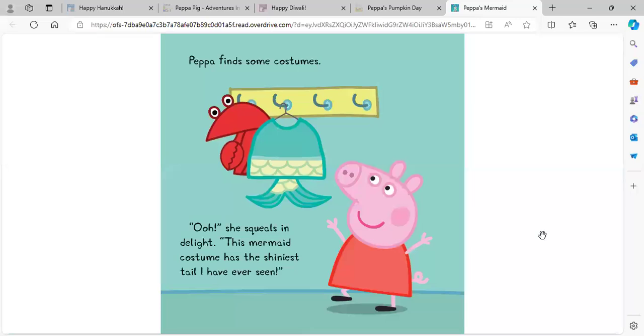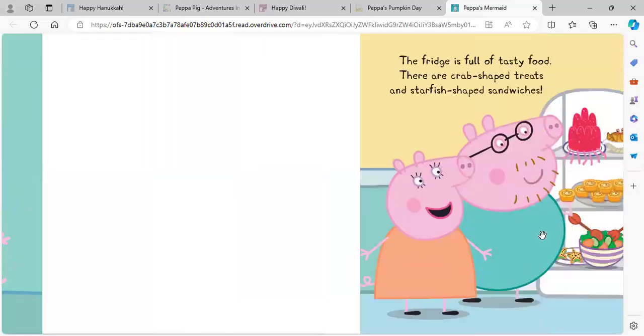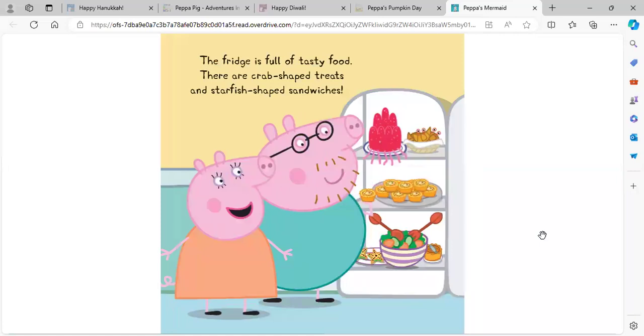Peppa finds some costumes. Oh, she squeals in delight. This mermaid costume has the shiniest tail I have ever seen. The fridge is full of tasty food. There are crab-shaped treats and starfish-shaped sandwiches.